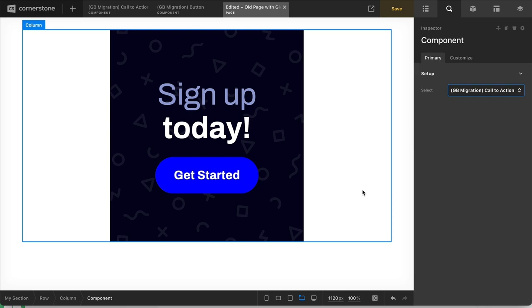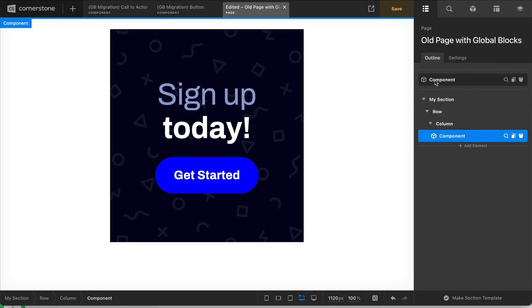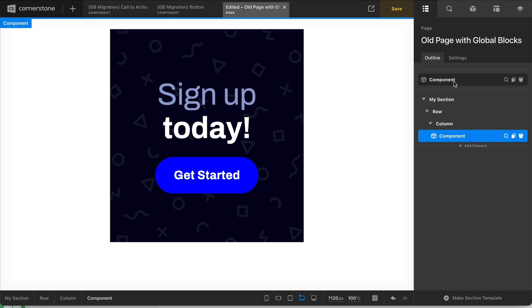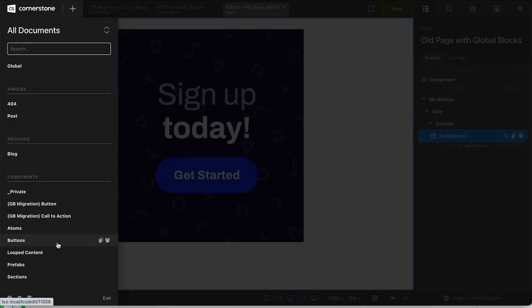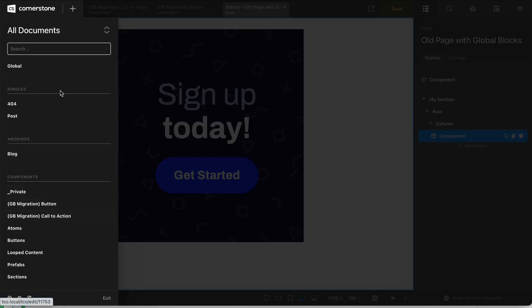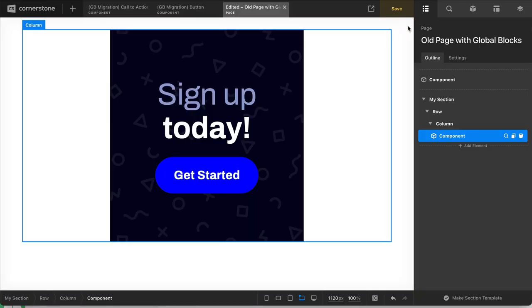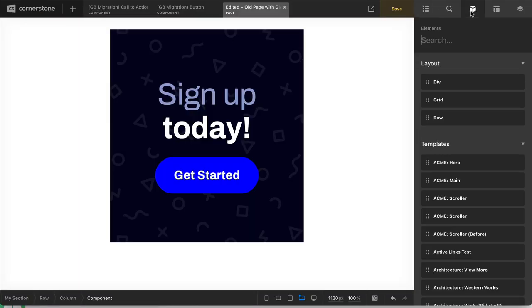So pretty straightforward here. This honestly will all kind of silently upgrade for you behind the scenes. But your document tree might look a little bit different because anything that said global block before, if you didn't rename it, is now going to say component because it's referencing that component element. Your global blocks documents will be found under the component section down here. And just remember that the component element is different than actual component exports that show up in your library.